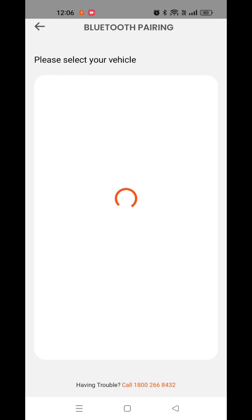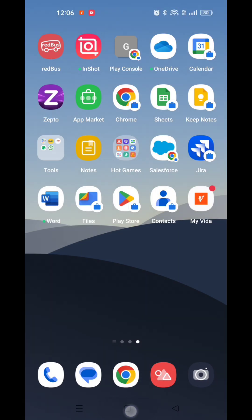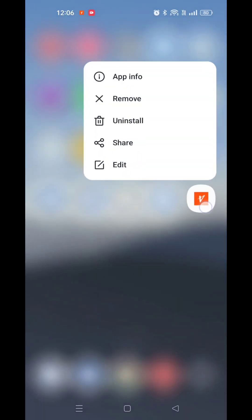If the Bluetooth list is not showing, follow these steps. Go to app info by long pressing the MyVida app icon and select app info, or open device settings, search for MyVida, and select app info.